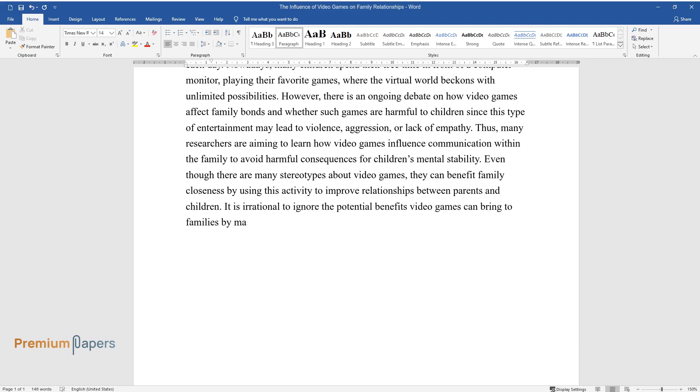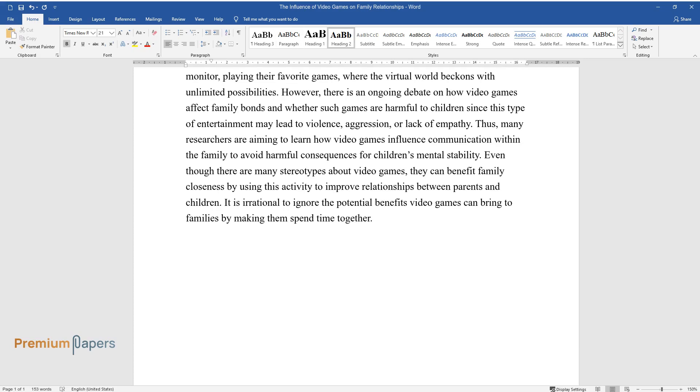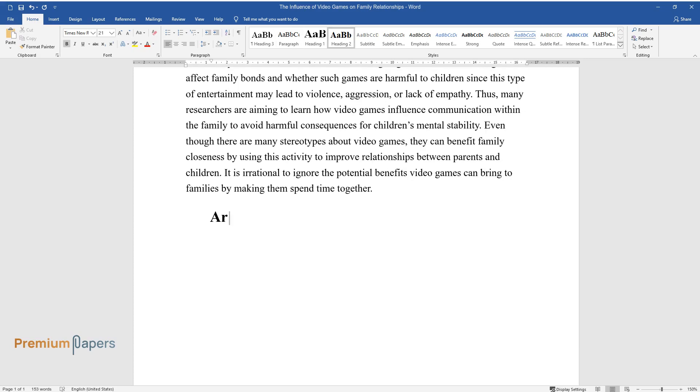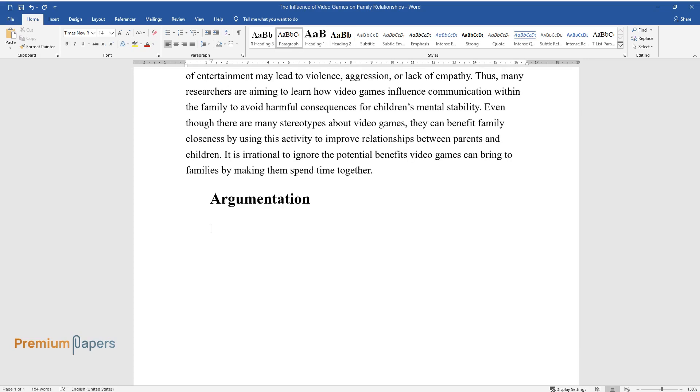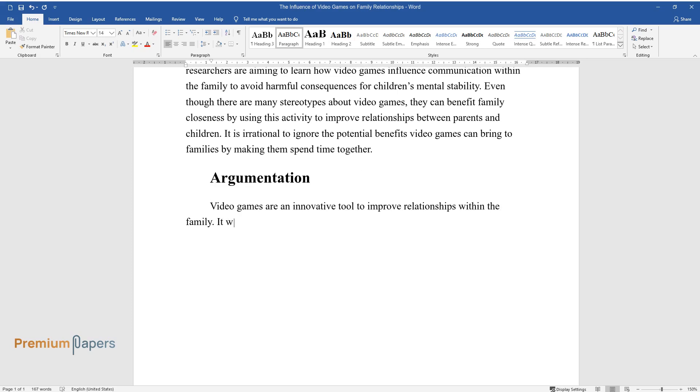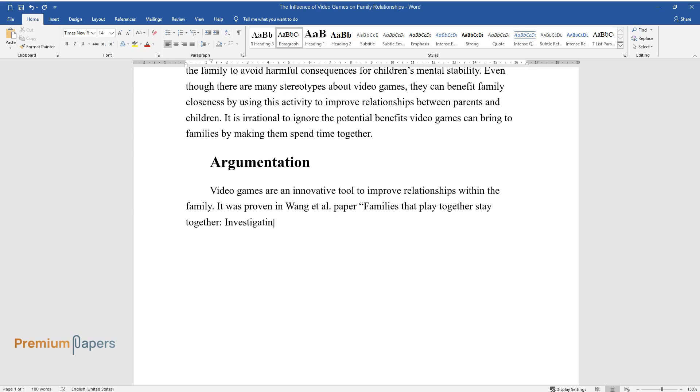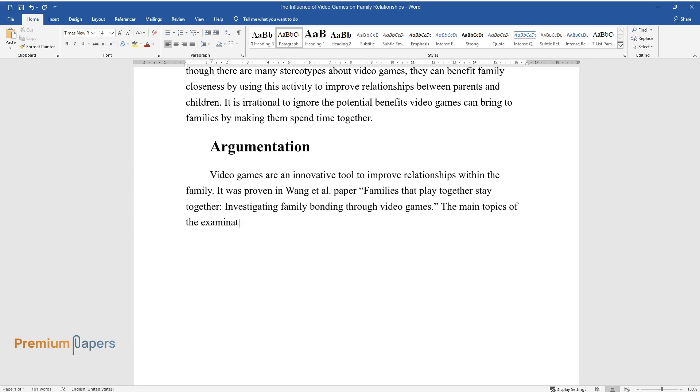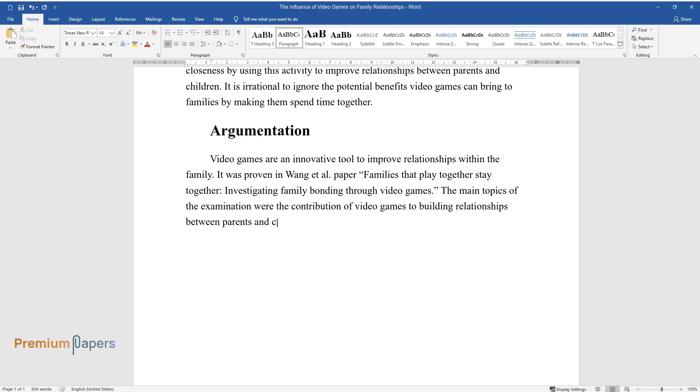Argumentation: Video games are an innovative tool to improve relationships within the family. It was proven in Wang et al's paper 'Families that play together stay together: investigating family bonding through video games.' The main topics of the examination were the contribution of video games to building relationships between parents and children.